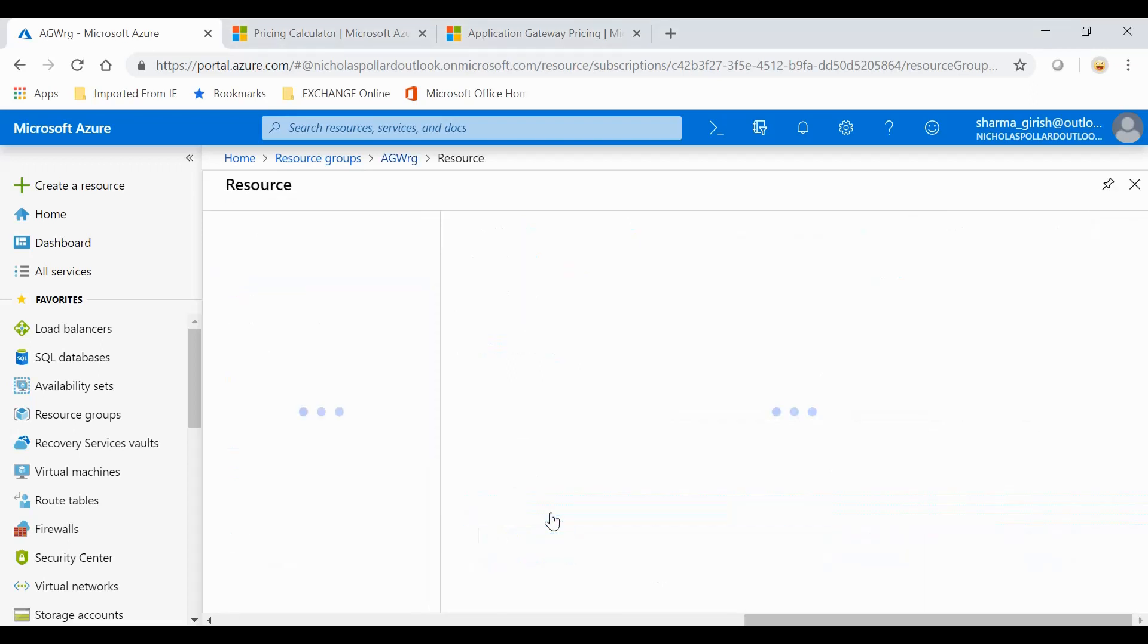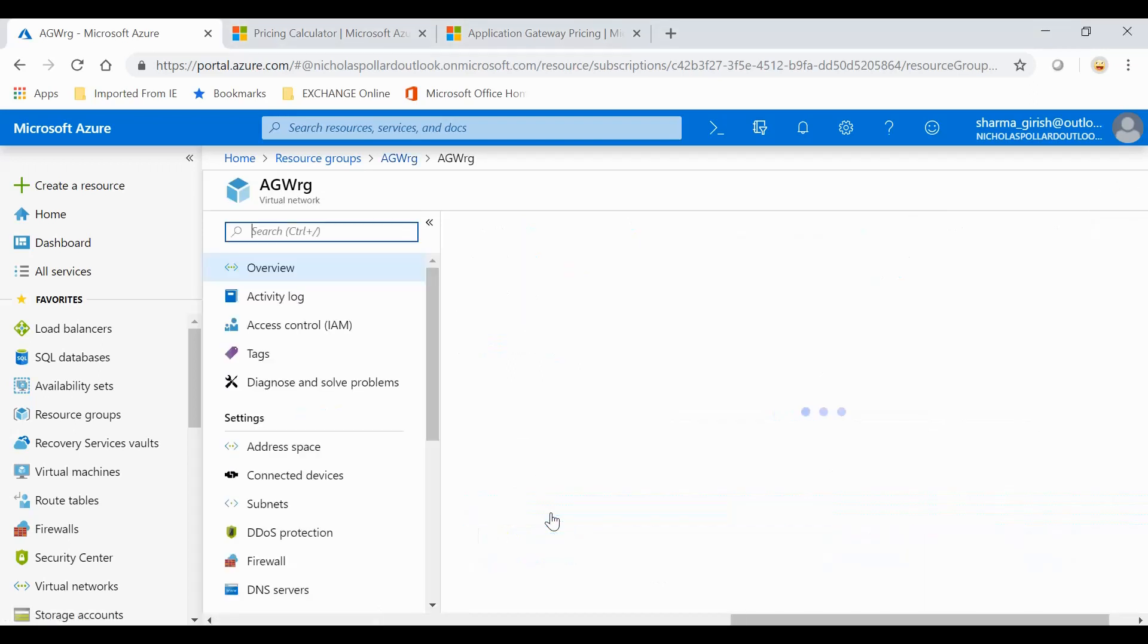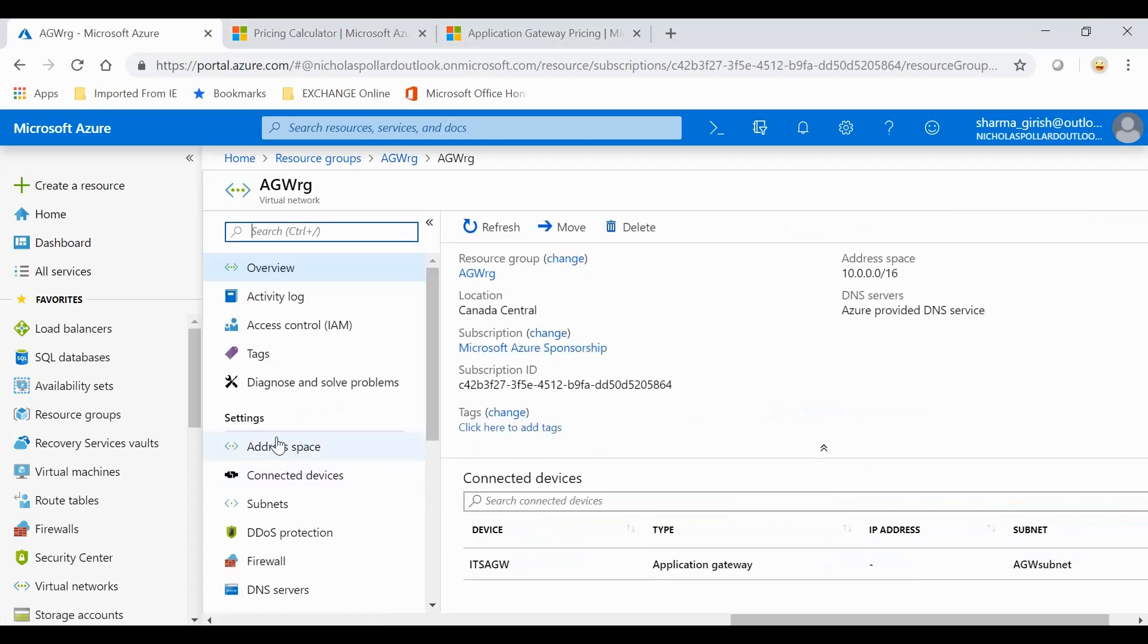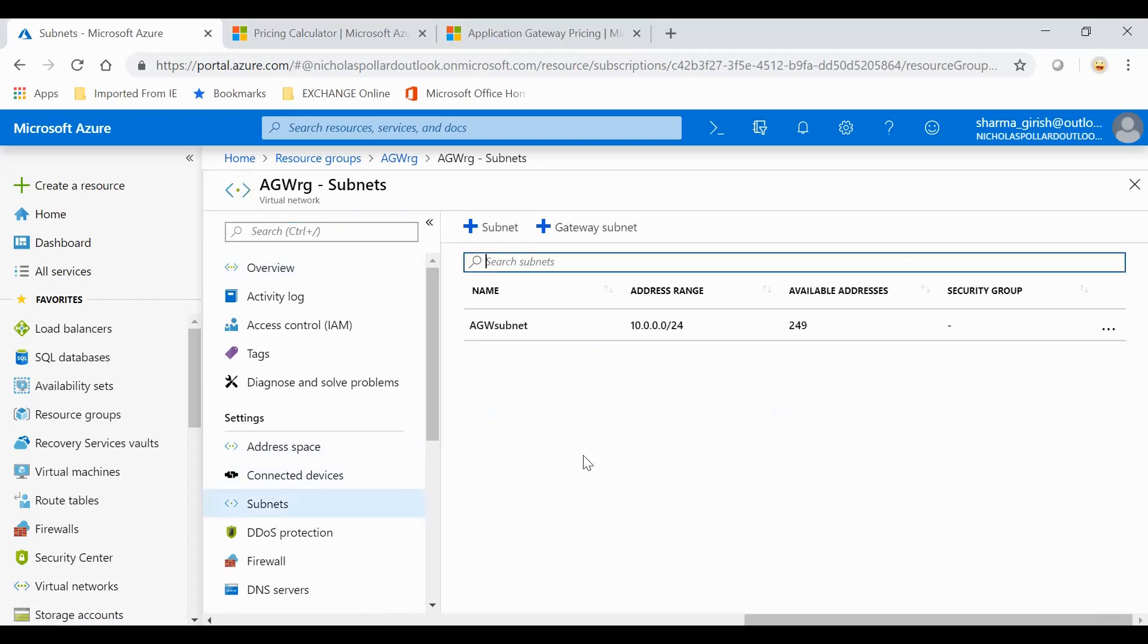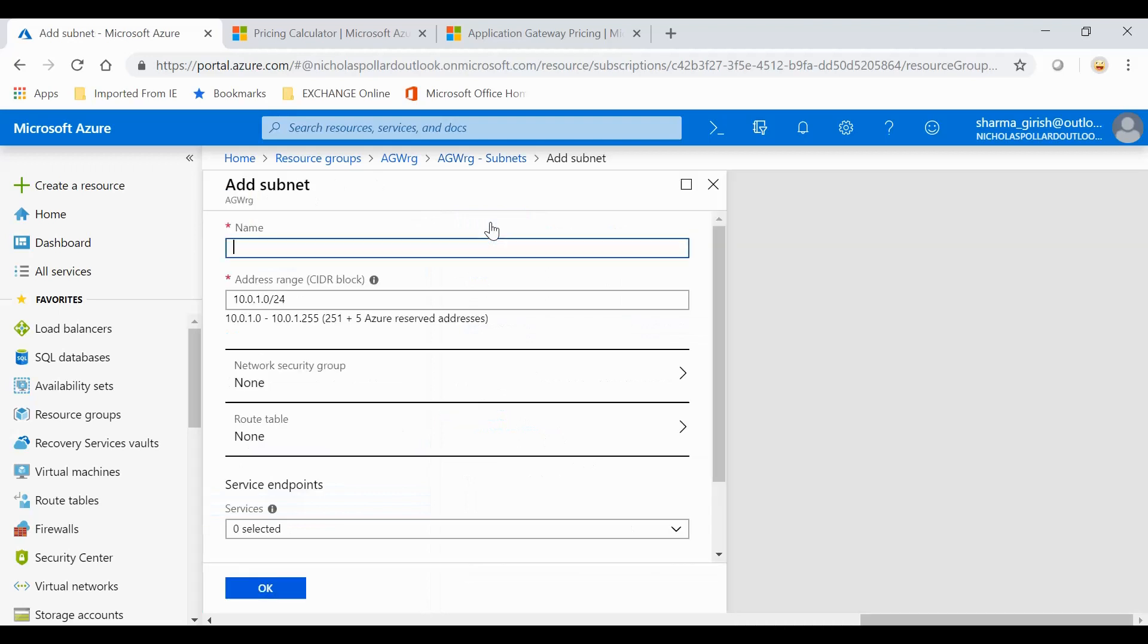One thing that I want to do is I will go inside the virtual network. If you see under settings, I have subnets. I can go and add a subnet and I'll give the name for this, which is going to be ITS backend subnet.